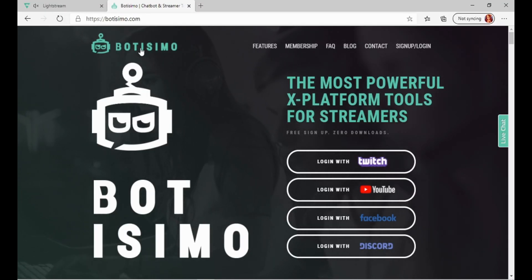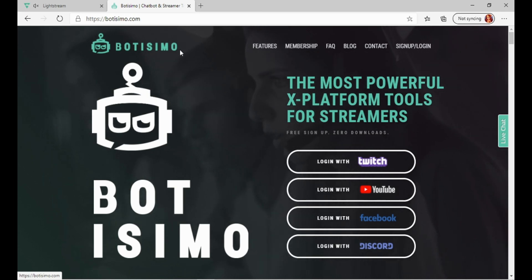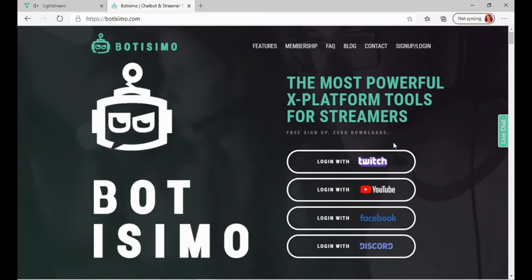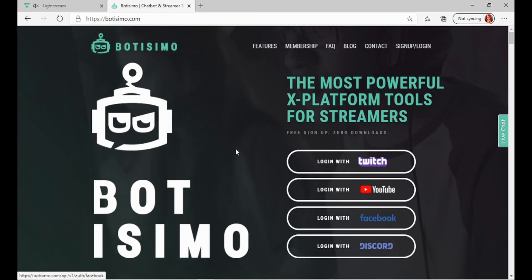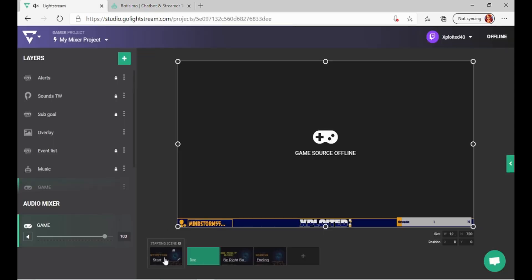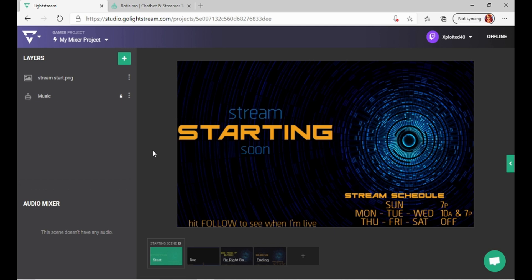So the first thing you want to go to is Batismo. This is what's going to get you your background music in your streams. During your starting screen, you know how people chat and whatever. Have something to listen to in the background.